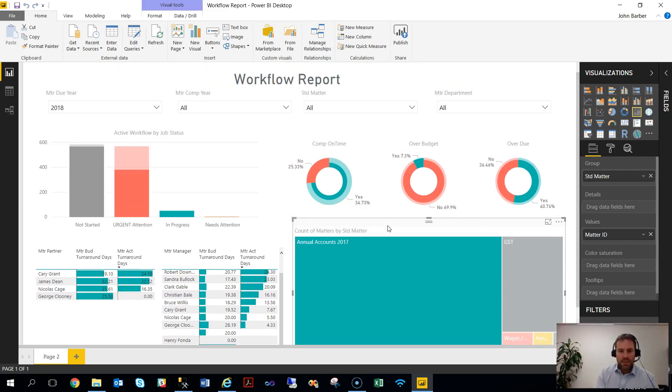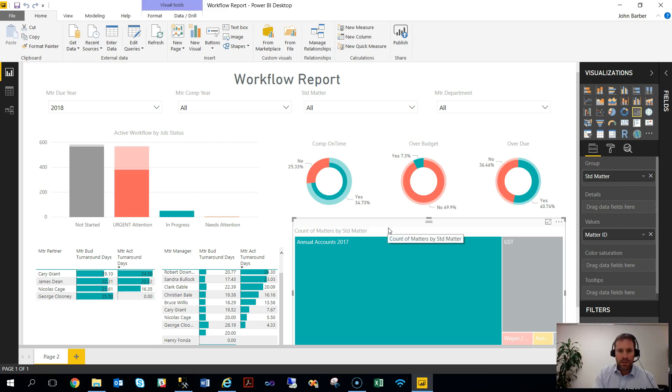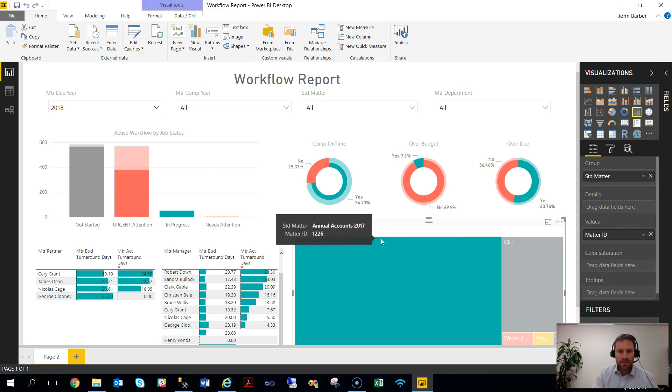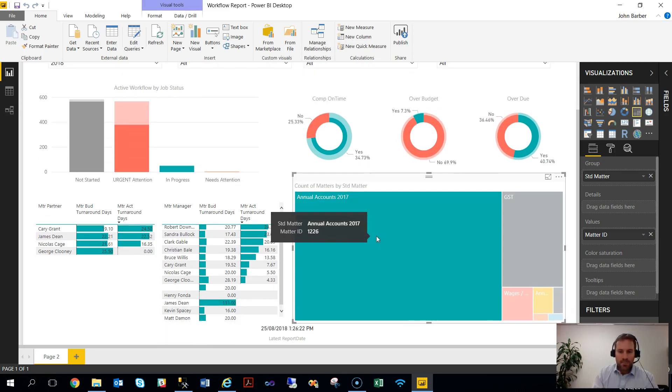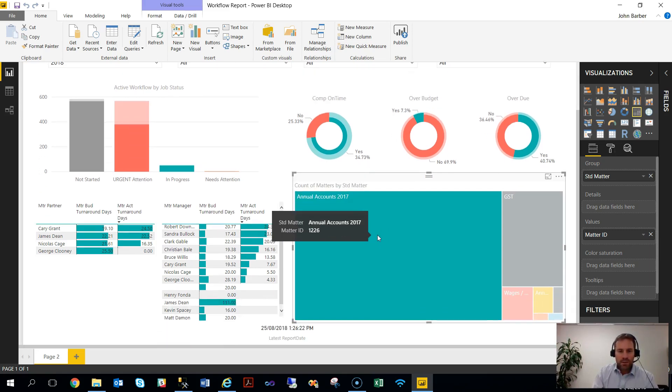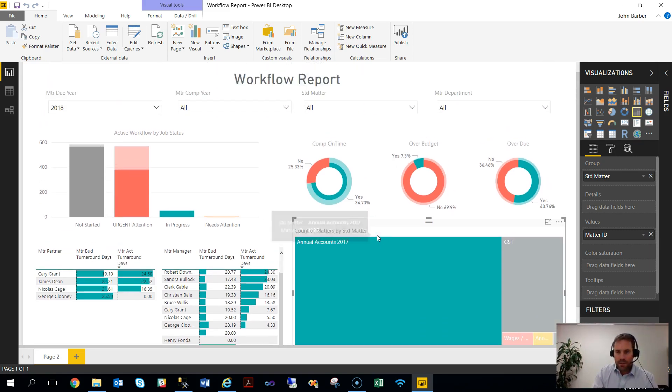So we've put together a series of templates or starting points for you across the main data sets. Namely, the workflow which you're seeing here. We've got a CRM one, we've got a couple of tax ones, and standard WIP and debt reporting and utilization information. So as a starting point, they're out of the box and you can just connect them up and start using them.